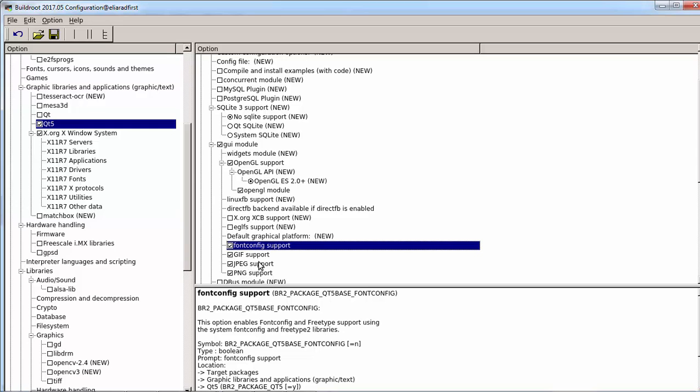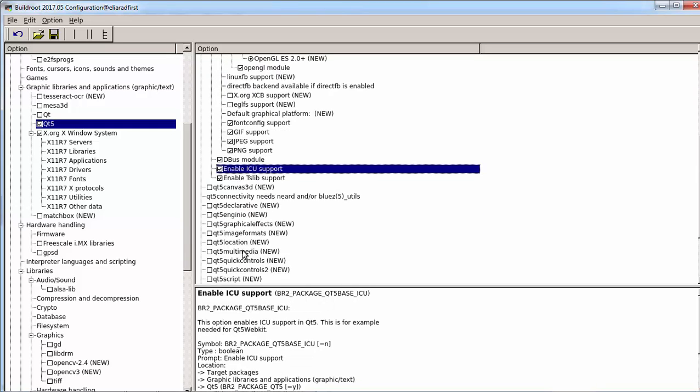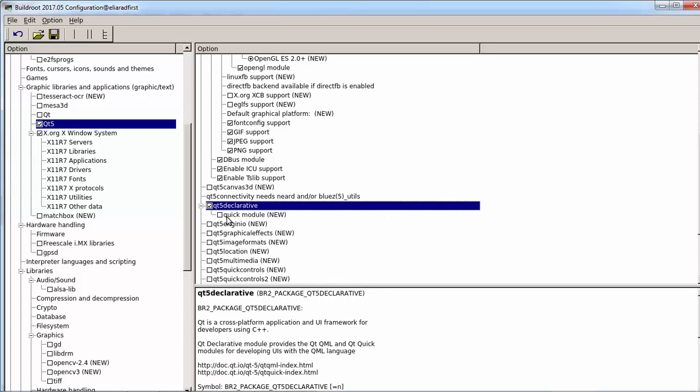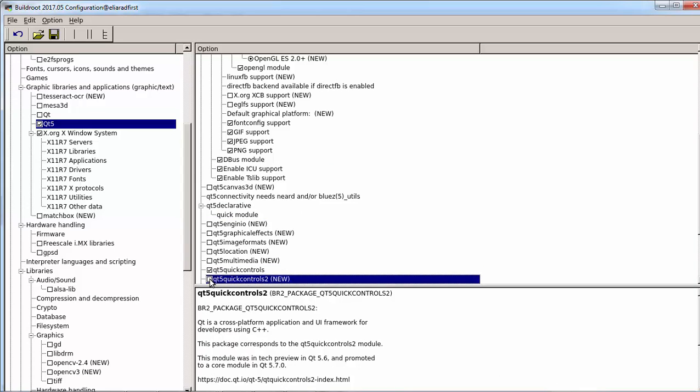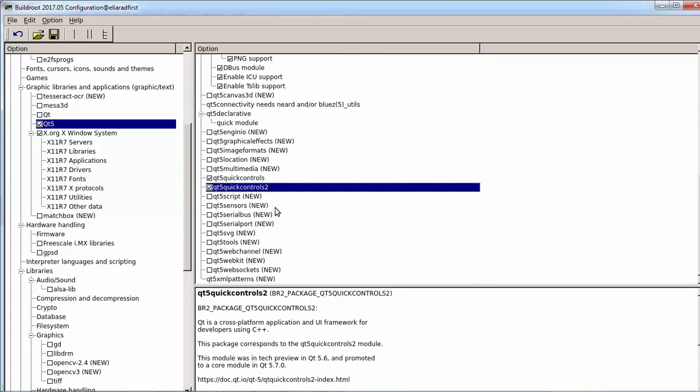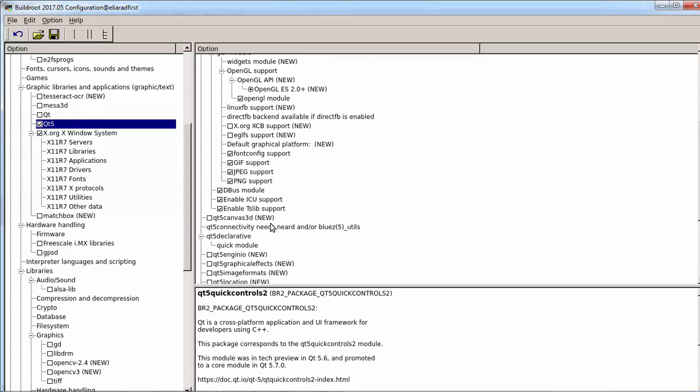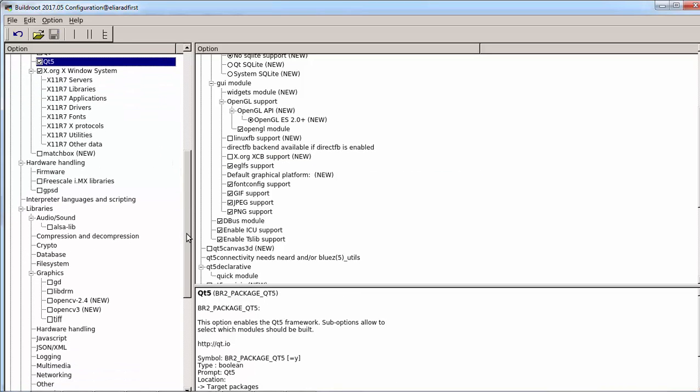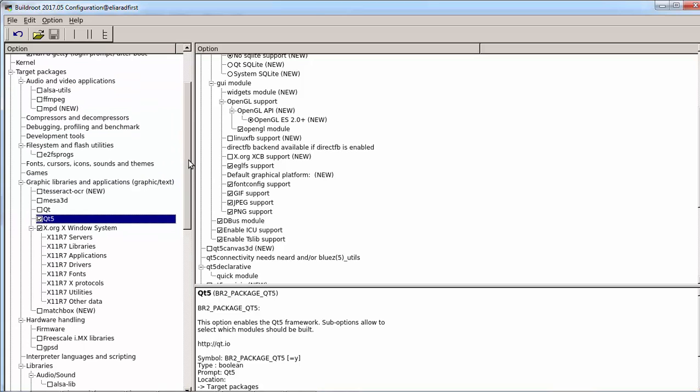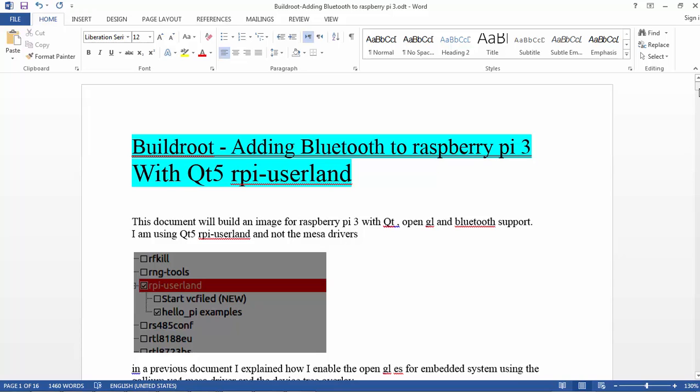And that's it. Oh, EGLFS support—this is very important. This is the EGLFS support. Remember, this EGLFS support with the userland will give us device integration of EGLFS underscore BRCM.